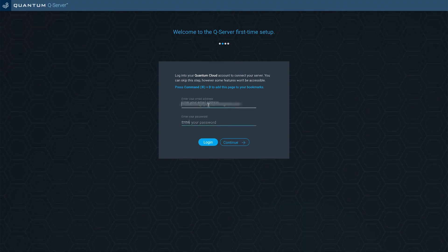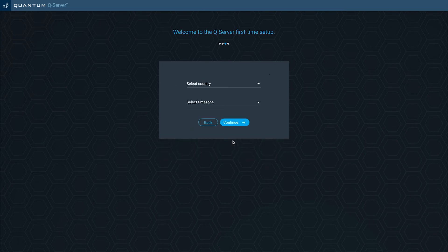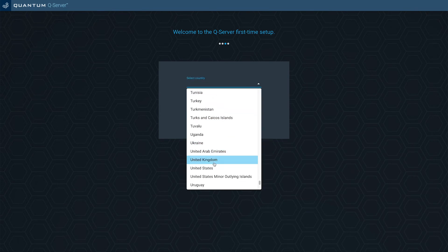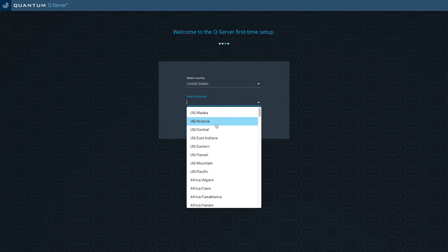Next, log into your cloud account that you set up earlier. Now select your country and time zone. You can do this by scrolling through the list or searching for them at the top by typing in a letter.